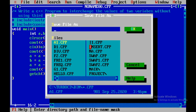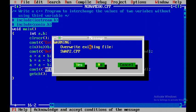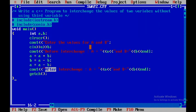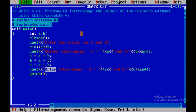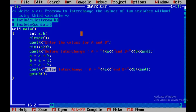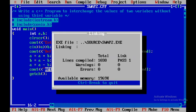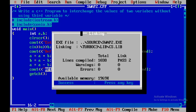I'll save the file as swap2. Now I'll compile the program by pressing F9. If there are no errors, you'll see '0 errors'. To run the program, press Ctrl+F9.